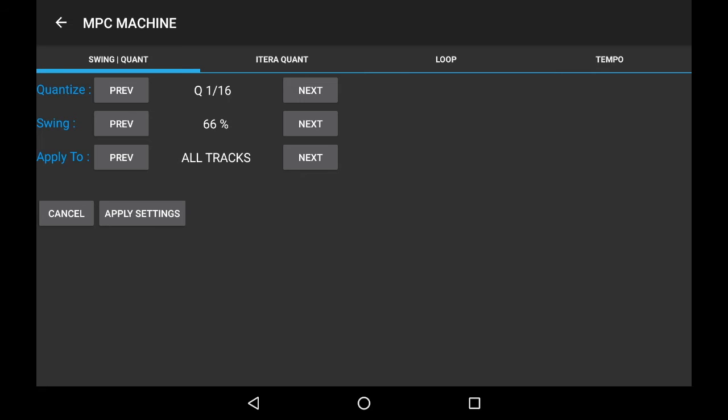Keep clicking on Next. Now you've got that swing to it. Of course, we can also decrease the amount of swing by pressing the previous button to decrease the percentage.